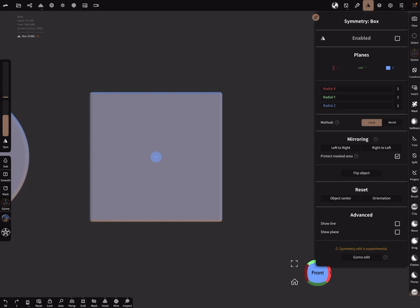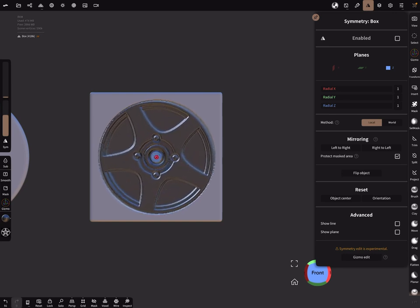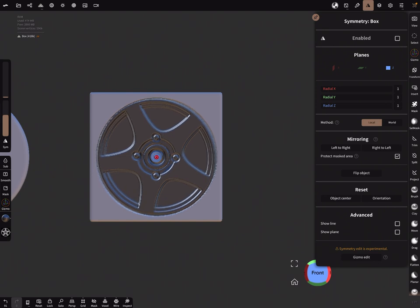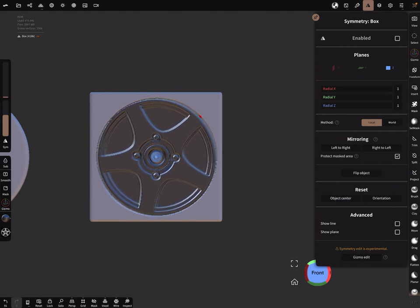And now when you pick the center, it's not a snapping. You have to pick it manually, but it's nearly exactly the center.